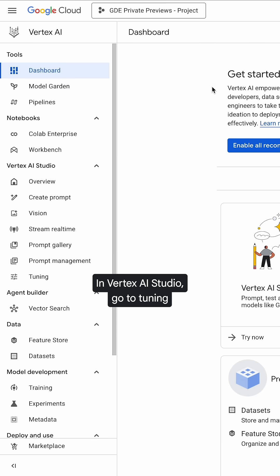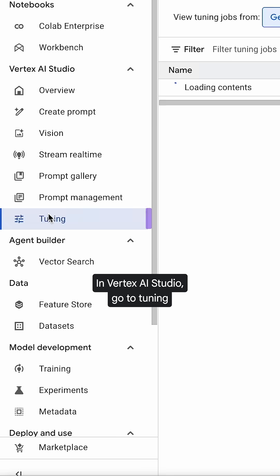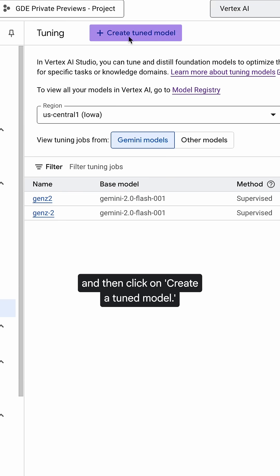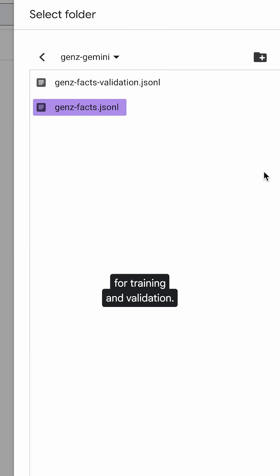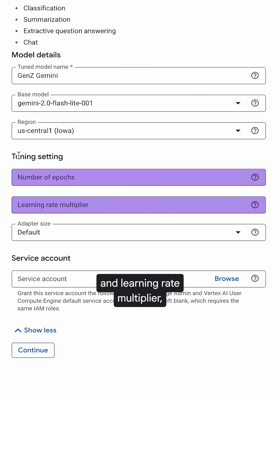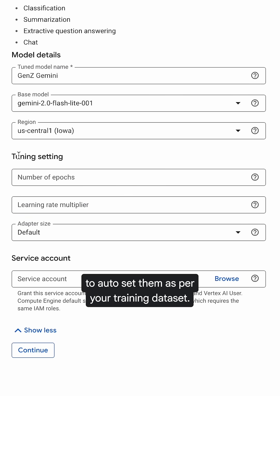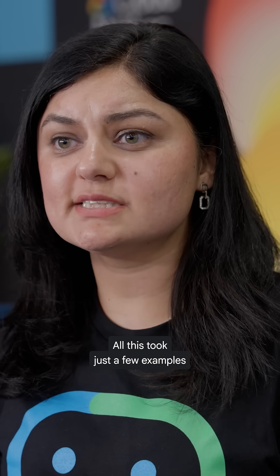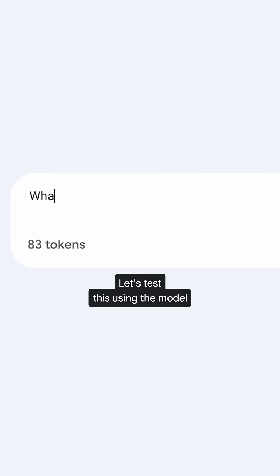Let me show you how. In Vertex AI Studio, go to Tuning, and then click on Create a Tune Model. Upload your JSON files for training and validation. Tweak parameters like the number of epochs and learning rate multiplier, or leave it up to GCP to auto-set them as per your training dataset. All this took just a few examples and minimal technical know-how.